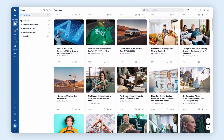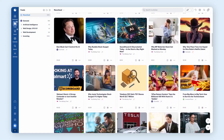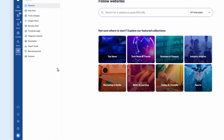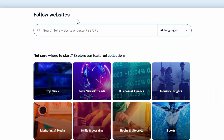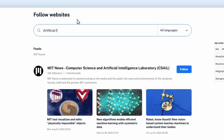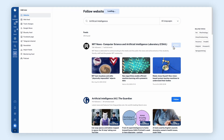Welcome to InnoReader. Let's follow some sources and start building your personal news feed. Click Add Feed to search for websites or topics you want to follow. Type a topic or source name. Here, we'll search for Artificial Intelligence. You'll see a list of feeds with relevant articles. Click Follow to add any of them to your account.